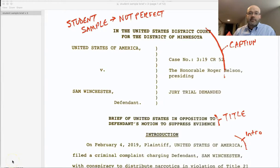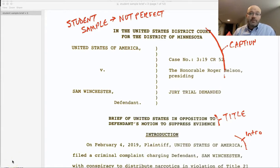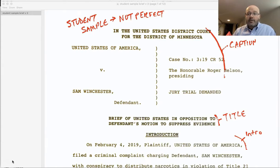Let's take a look at this student sample brief from a prior semester. It is a student sample so it's not perfect, and I added a couple comments here and there with some things to fix. I want to point out the parts of the trial brief.